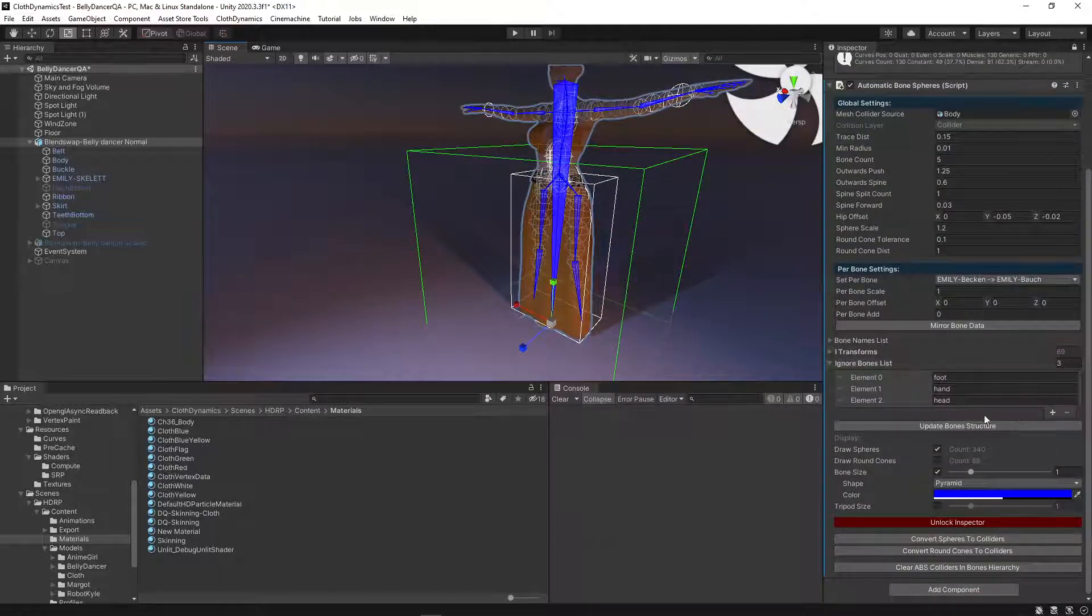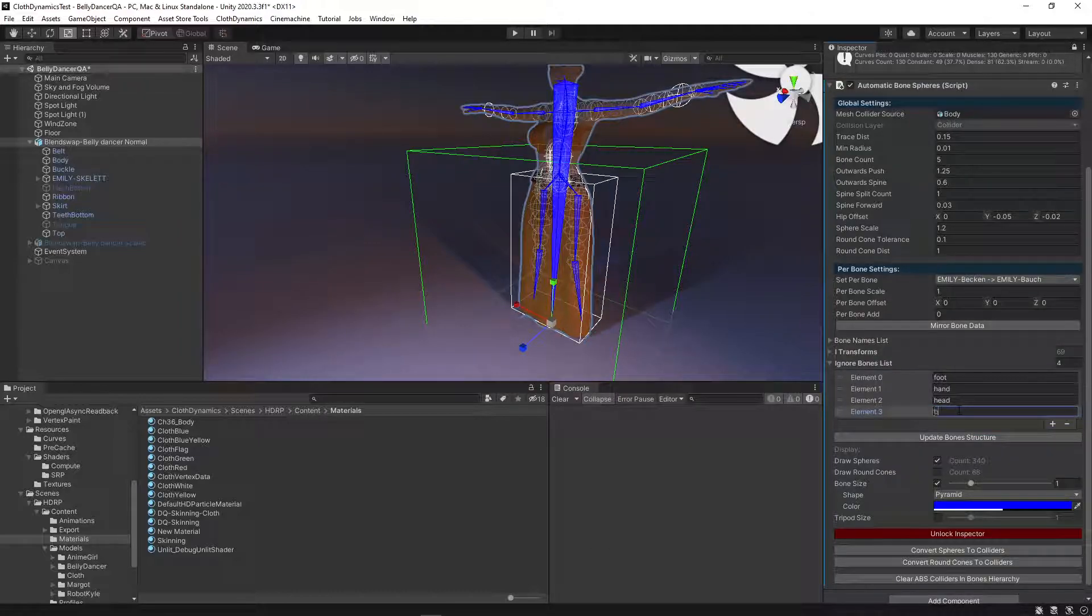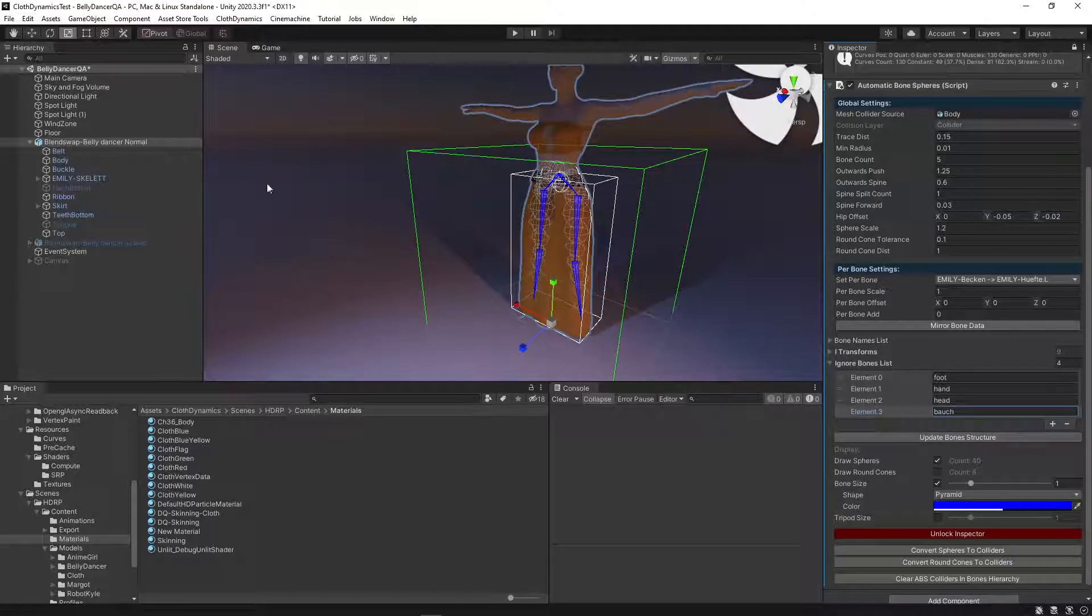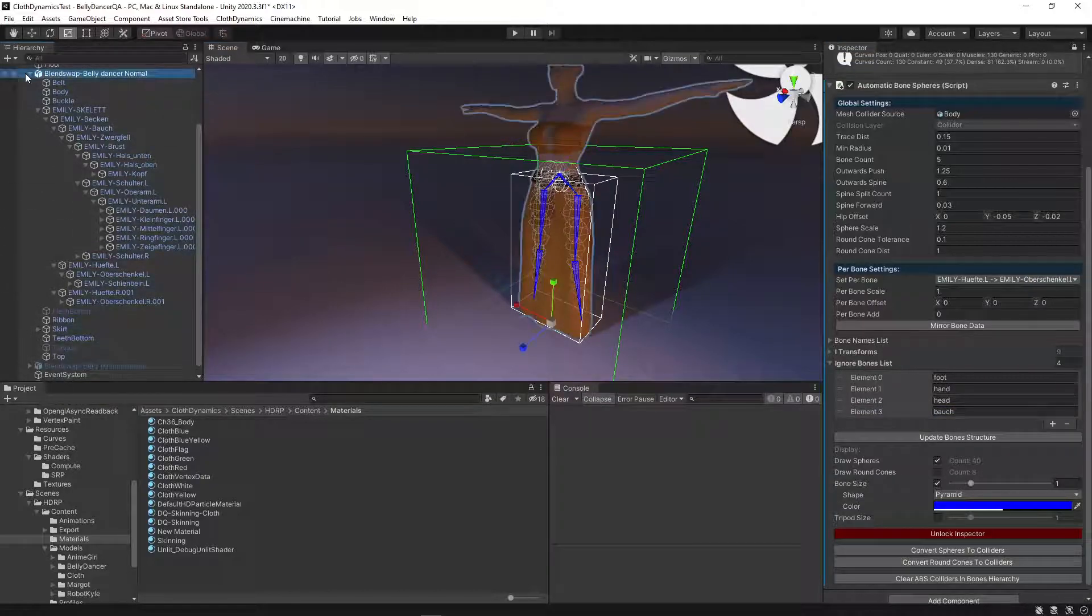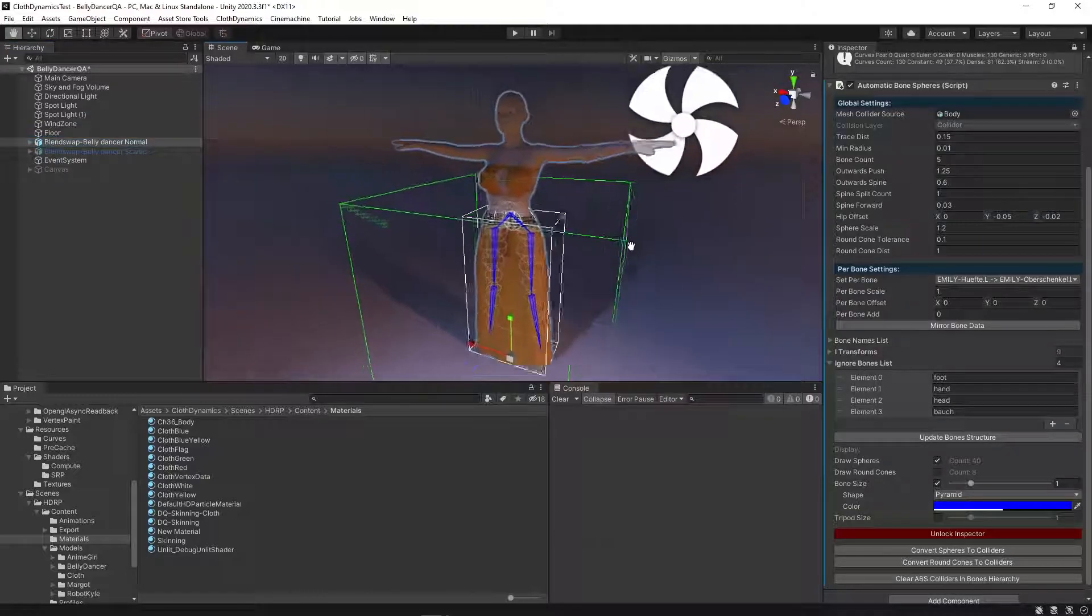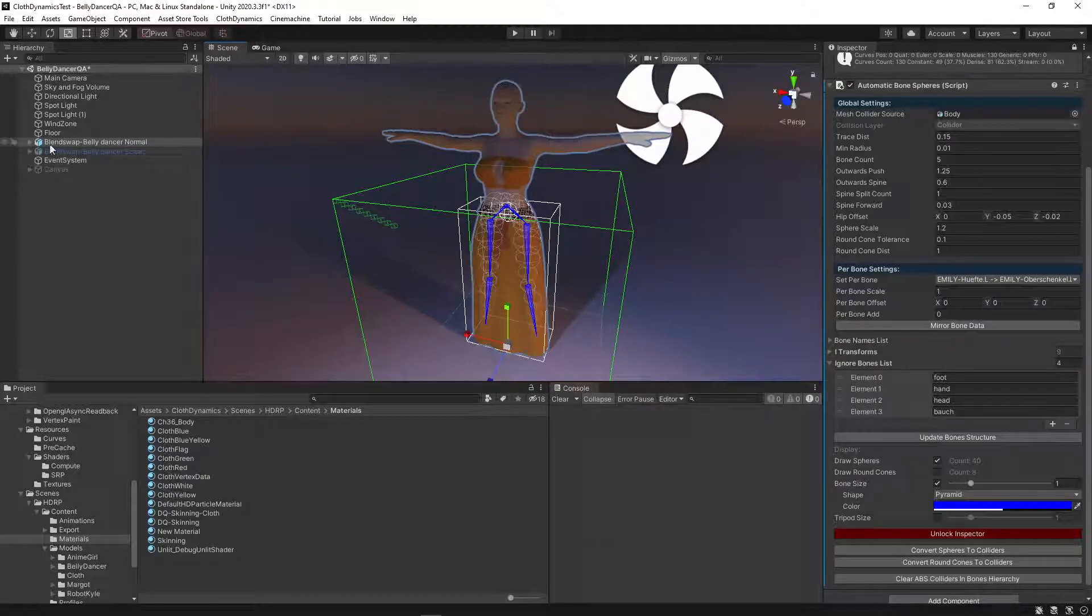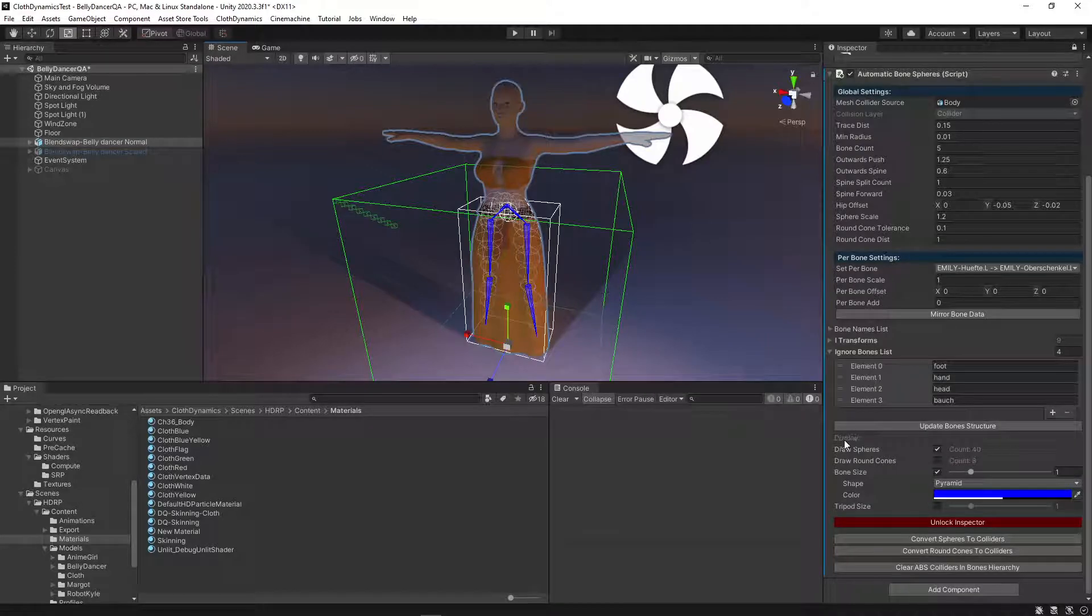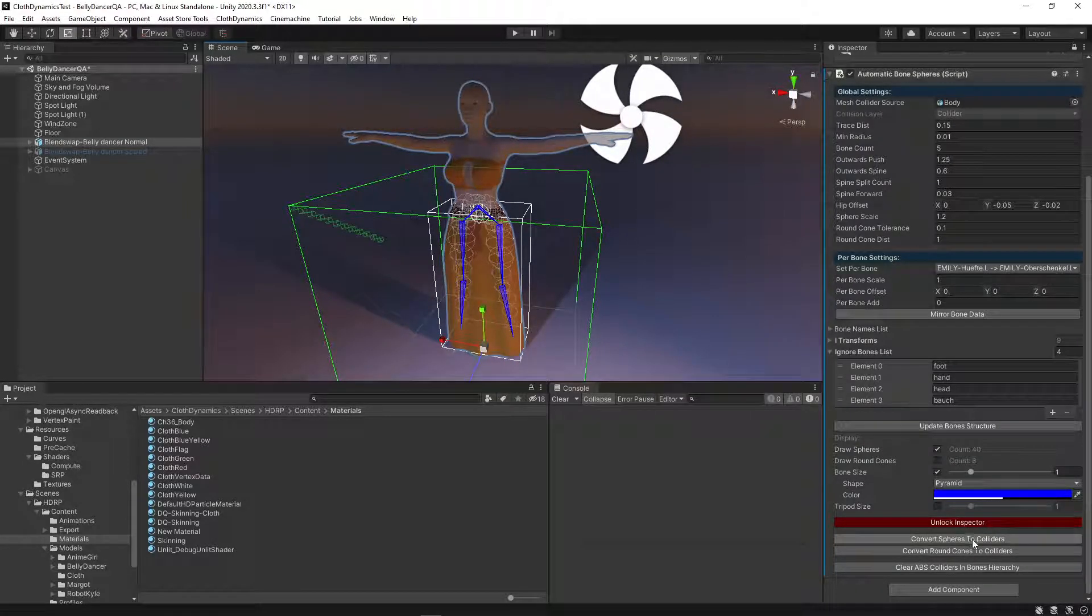So we can go to the ignore bones list and add this here. This case is German. In this hierarchy there are some German words. So that's why I have to use them. But the model is not from me. It's not created by me. It's from Blend Swap, a Blender website for free characters.